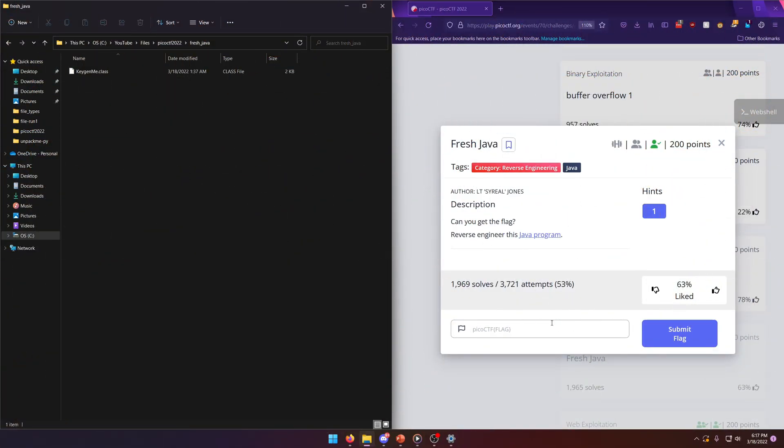Hello, world! Welcome back to another Pico CTF 2022 write-up video. In this video, we'll be walking through the reverse engineering challenge, fresh Java, worth 200 points. Let's get into it.